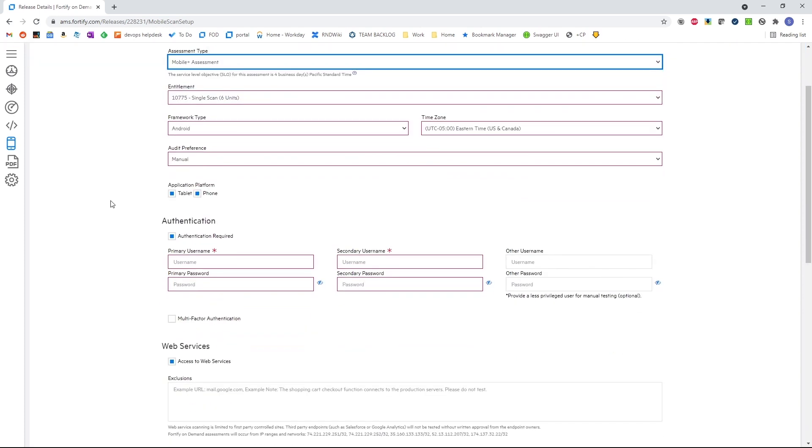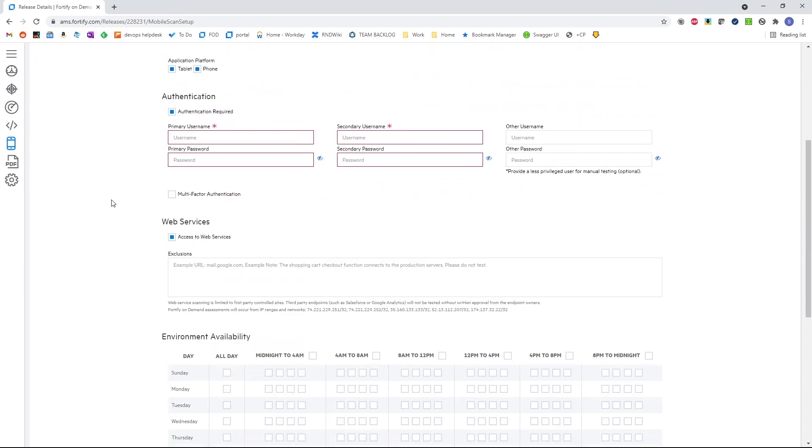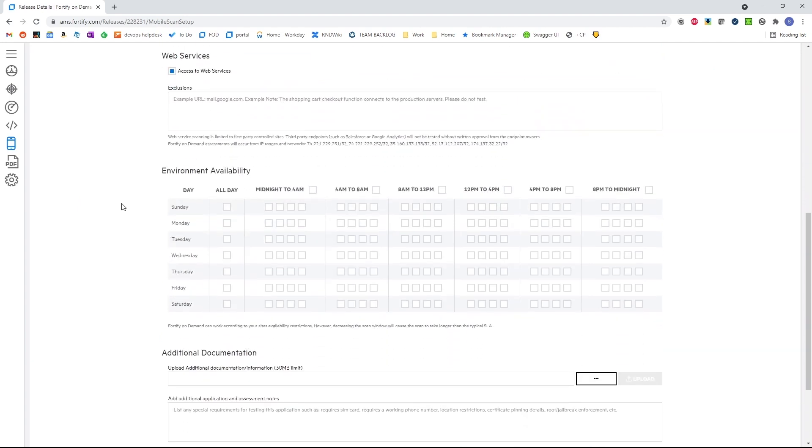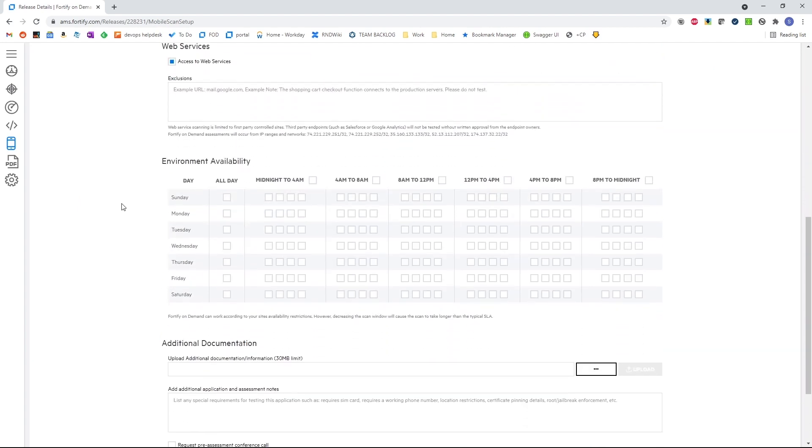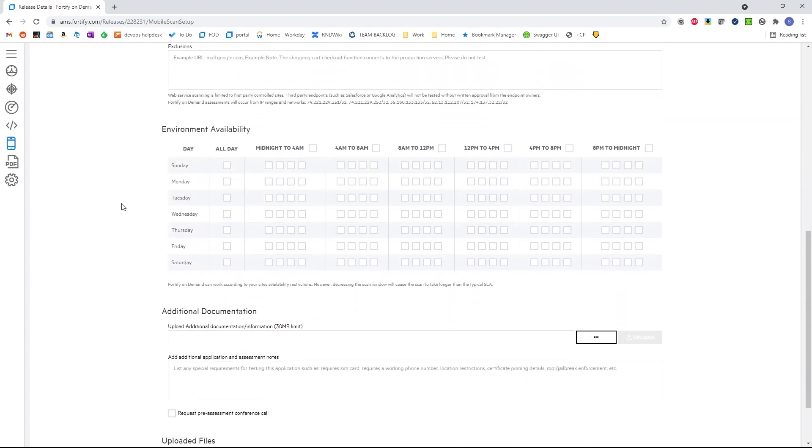This would include the static assessment of the backend, a full dynamic assessment, as well as manual pen testing of both the application and the backend web service to get a holistic view of the entire mobile ecosystem.